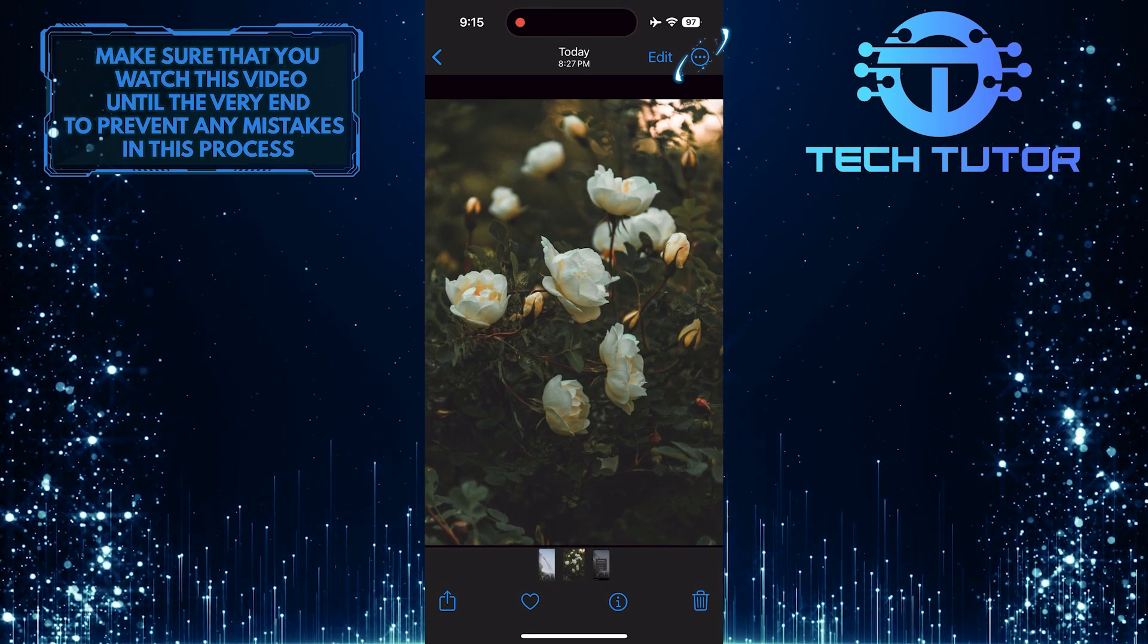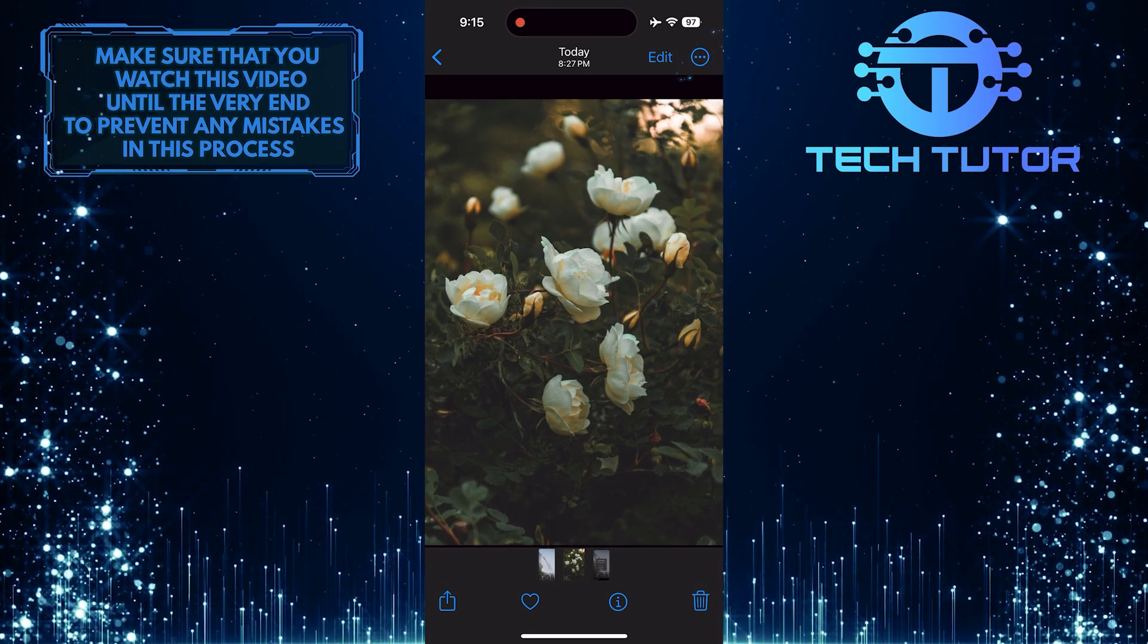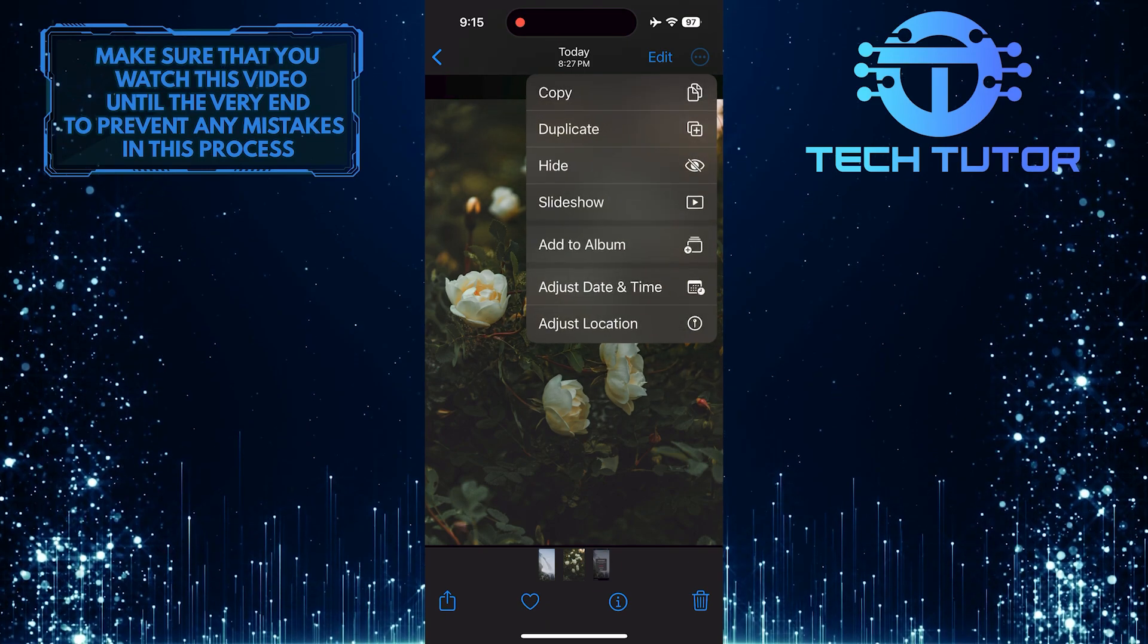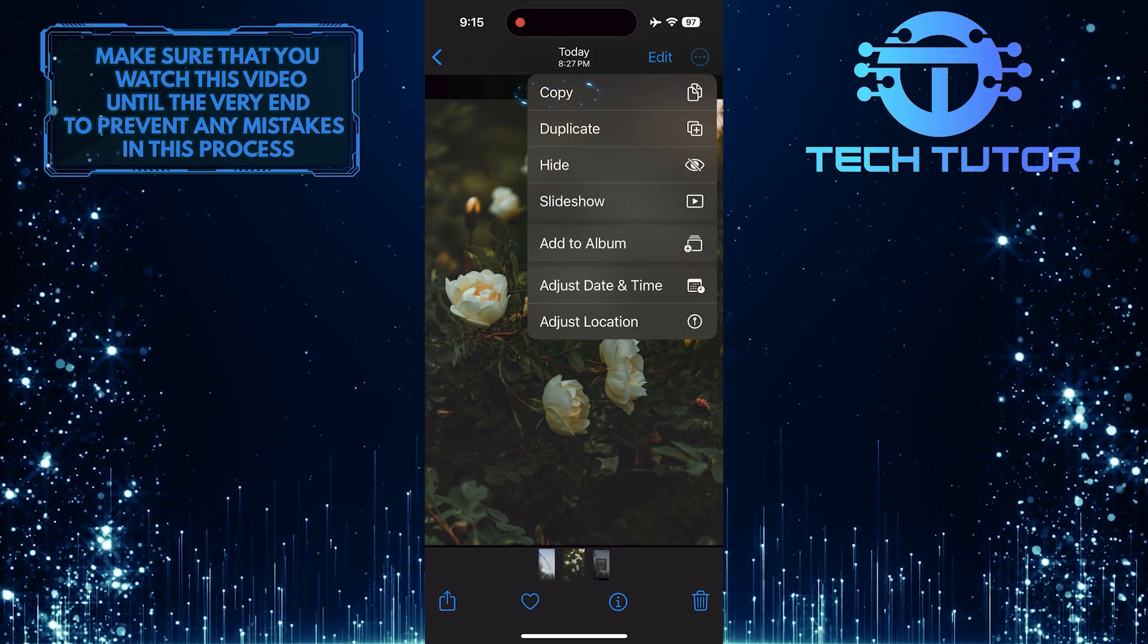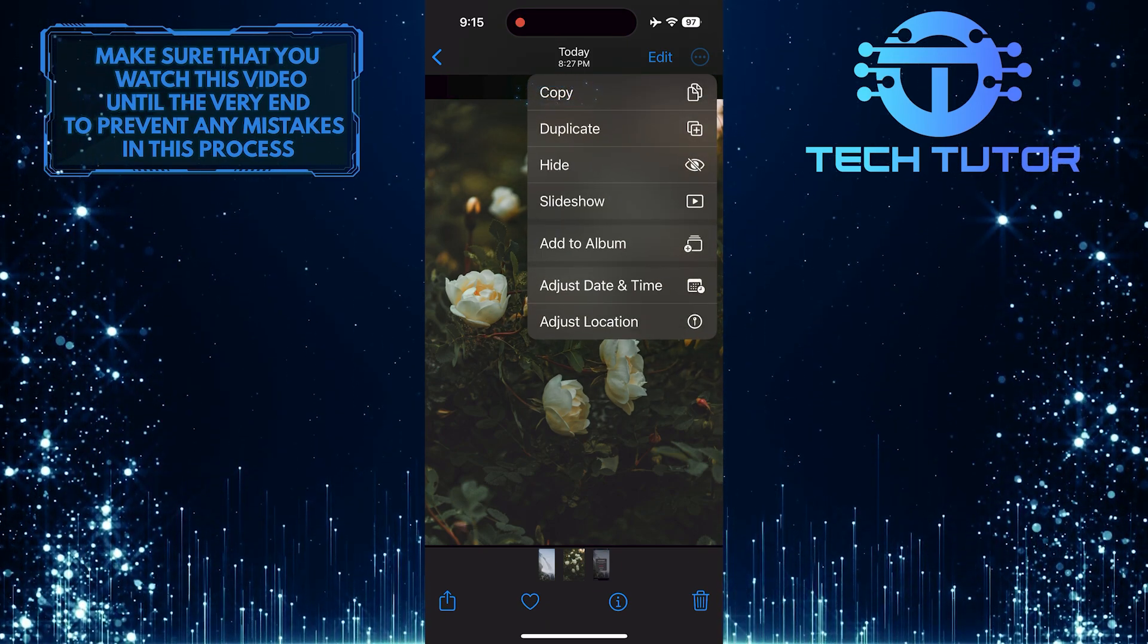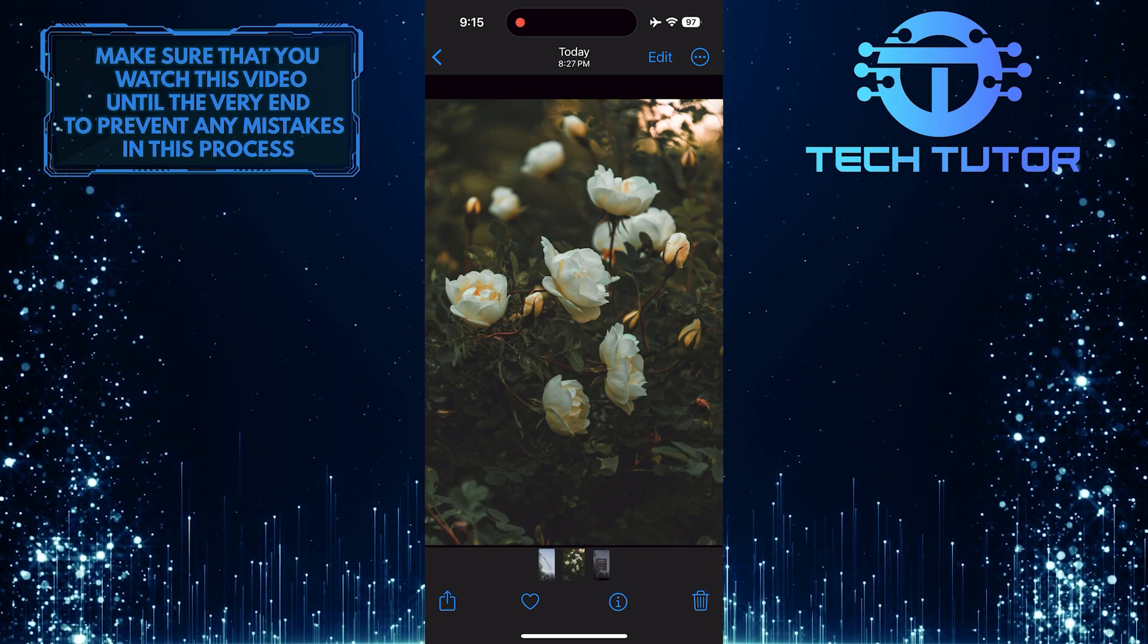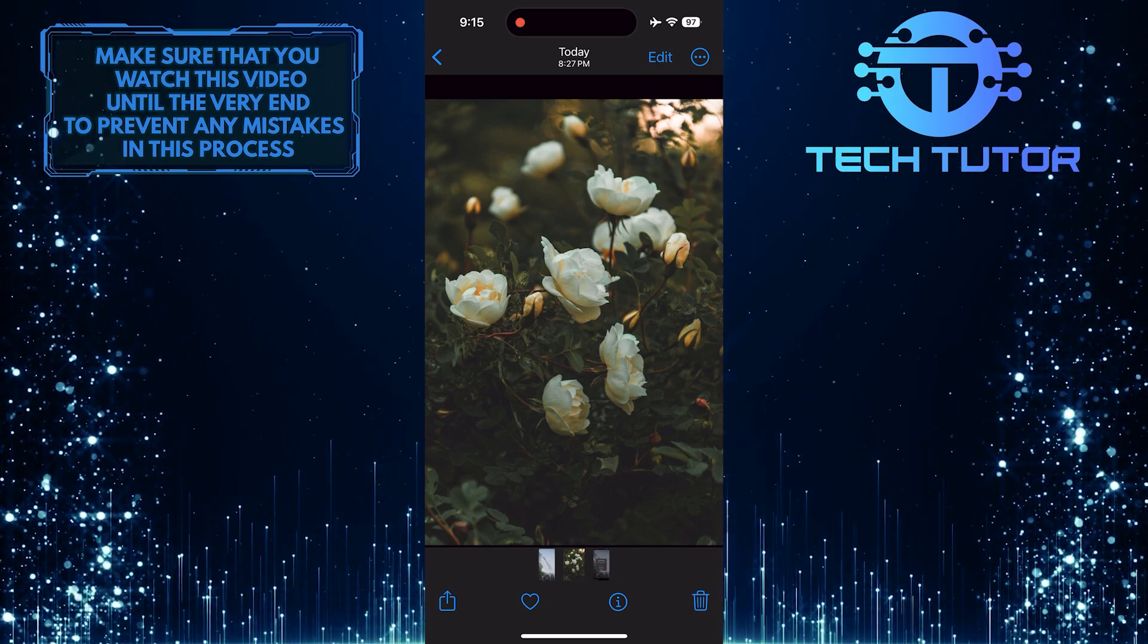And then tap on these three little dots at the top right corner. Then select the copy option. Now this picture has been copied to the clipboard.